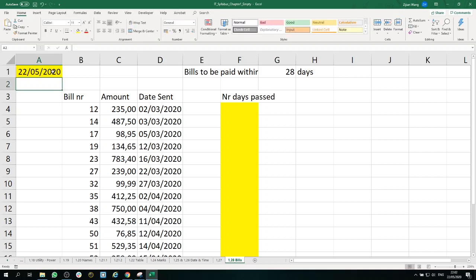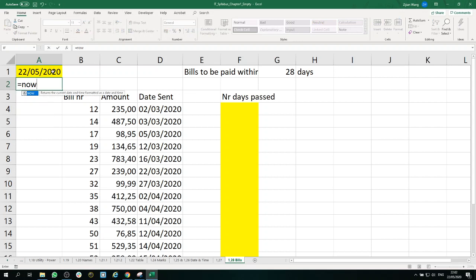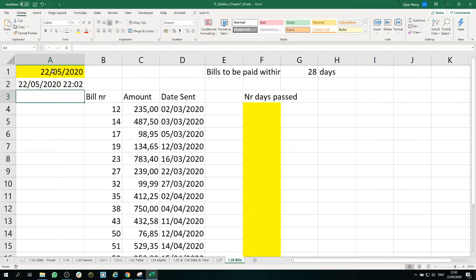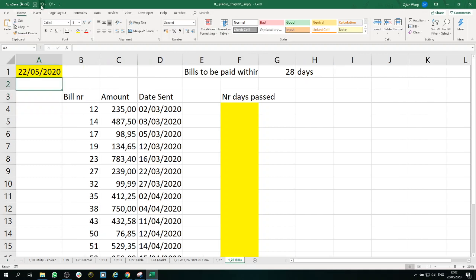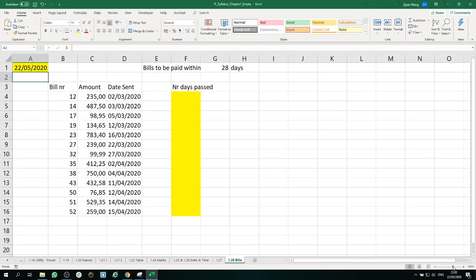There's also another alternative called NOW, but with this function you will also get the time. The time is not always useful. In this case, we need to calculate the number of days that have passed.